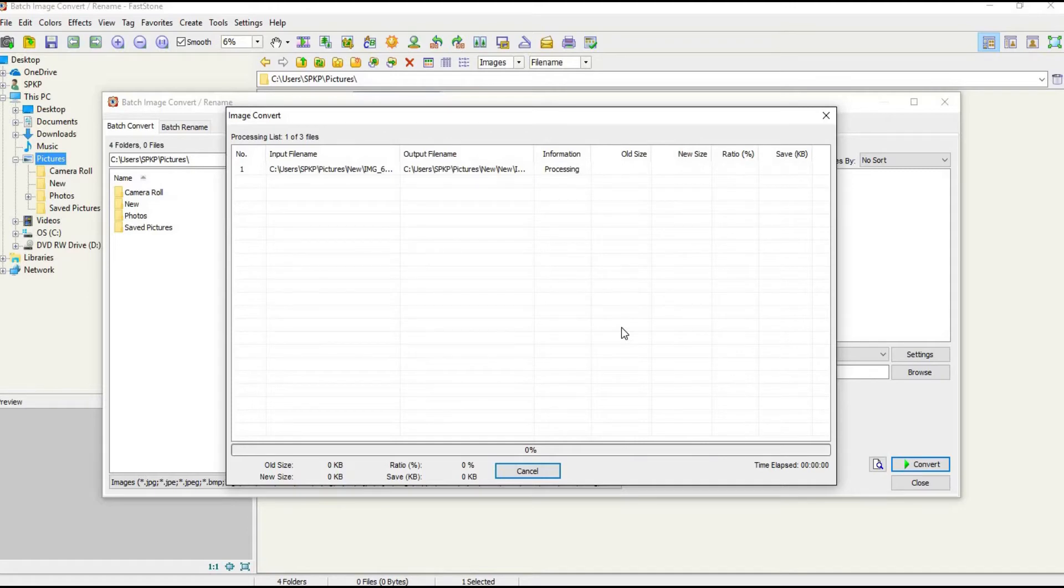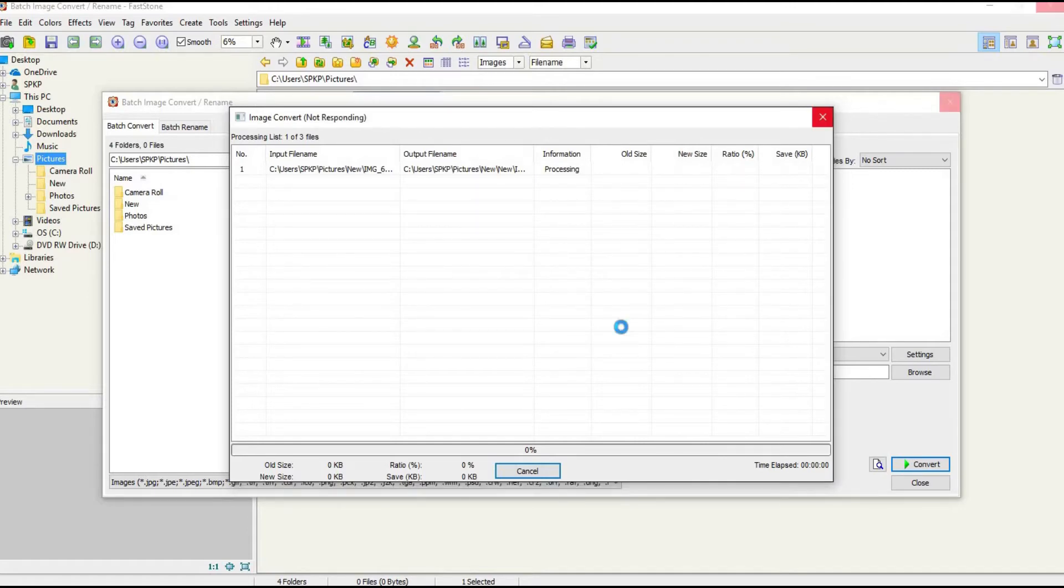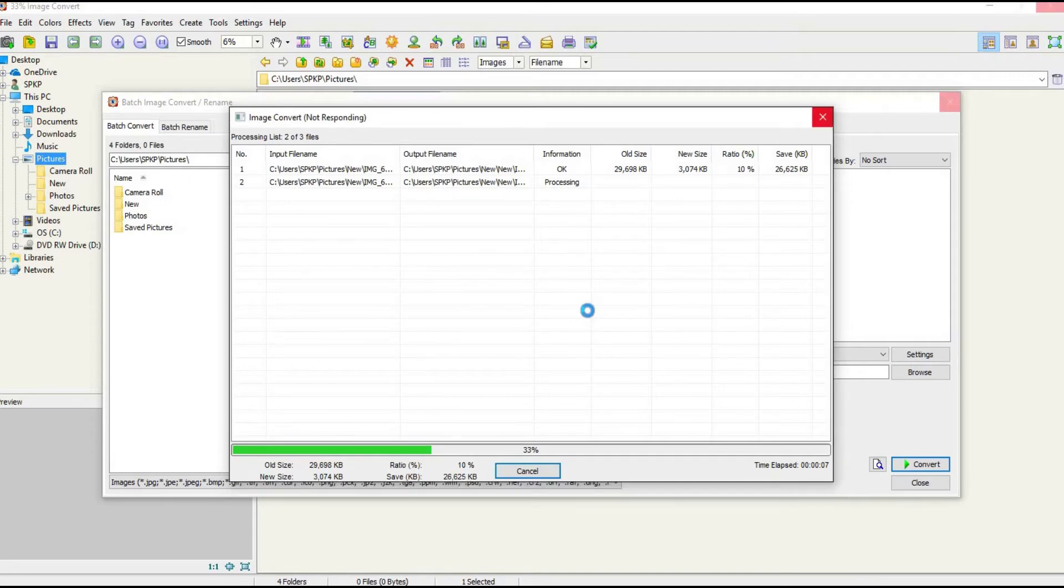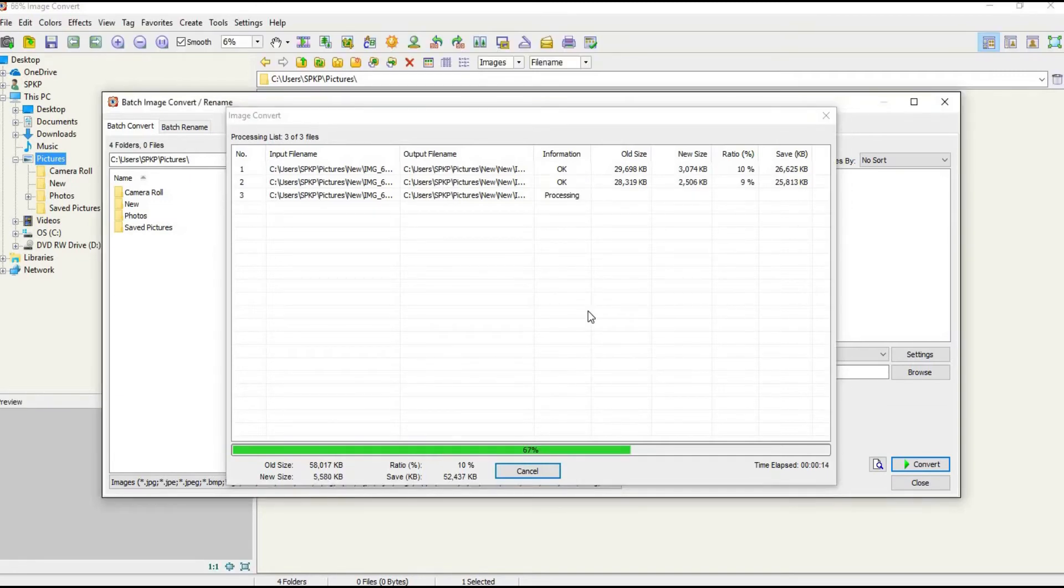The conversion has started. First file is converted, waiting for another two. Second is done. Last one, it's all done now.